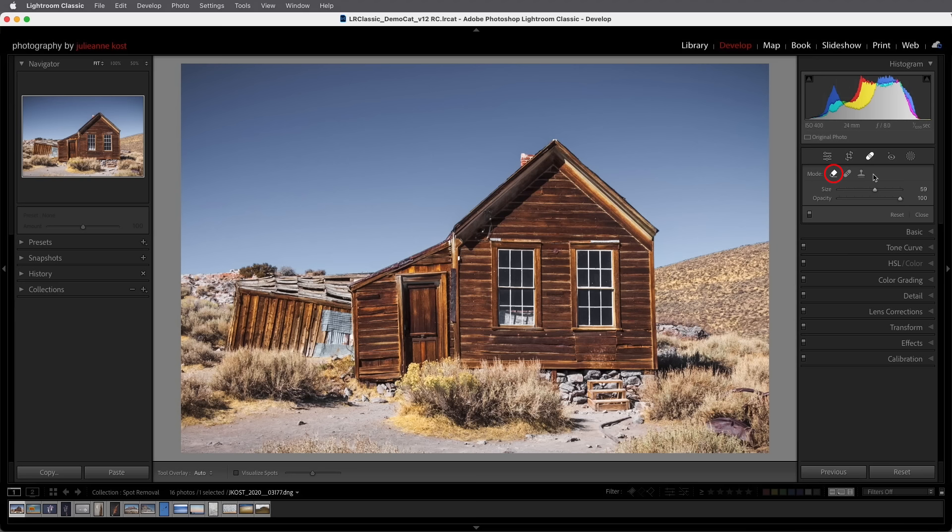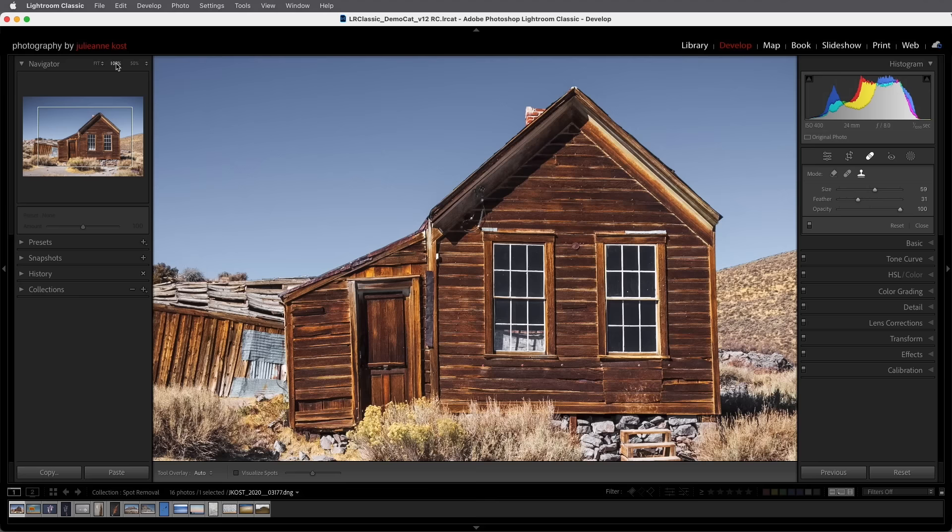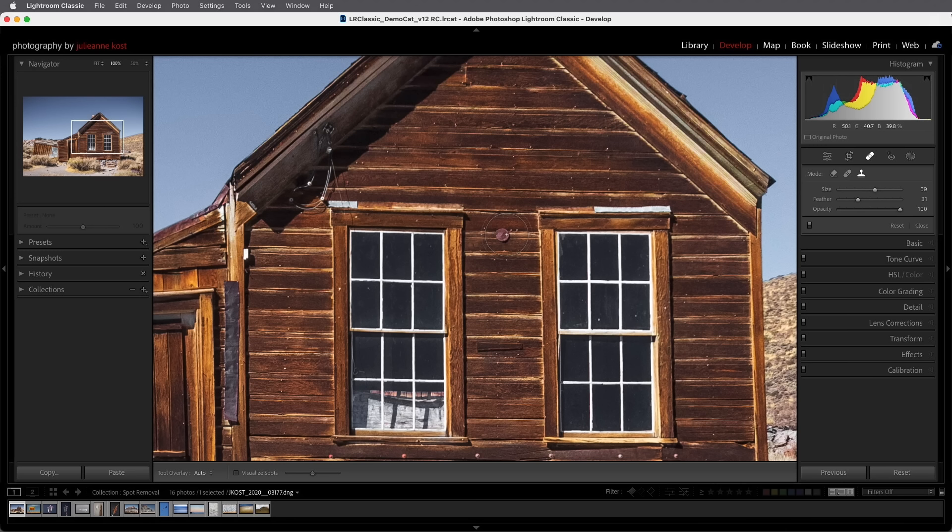So we're going to start with the clone mode and I'm going to zoom in and remove this metal between the windows. Now we can adjust the brush size as well as the feather or the softness of the edge and the opacity using these sliders.